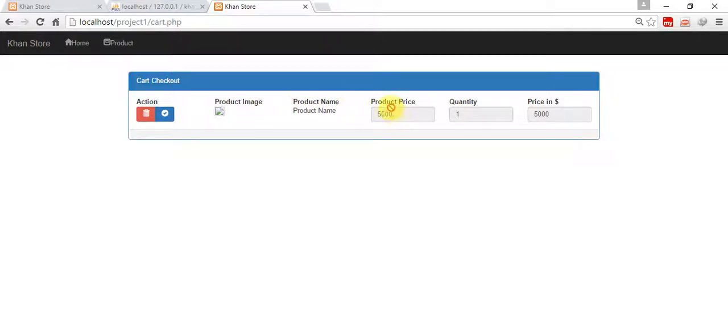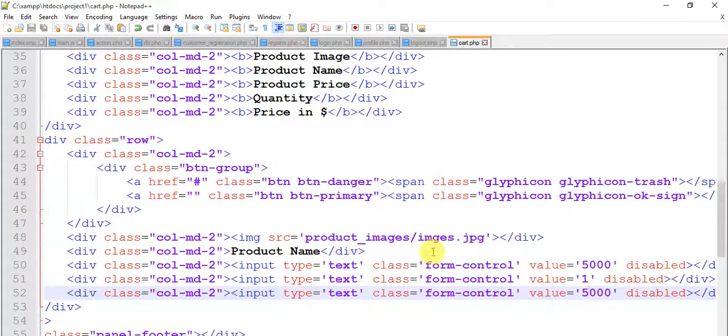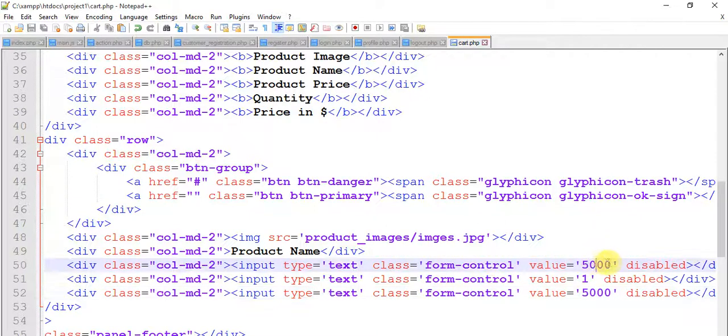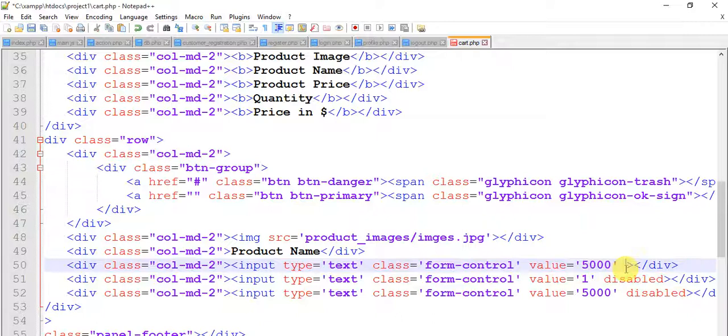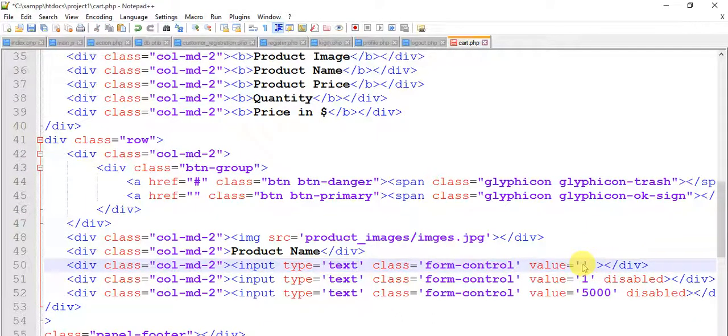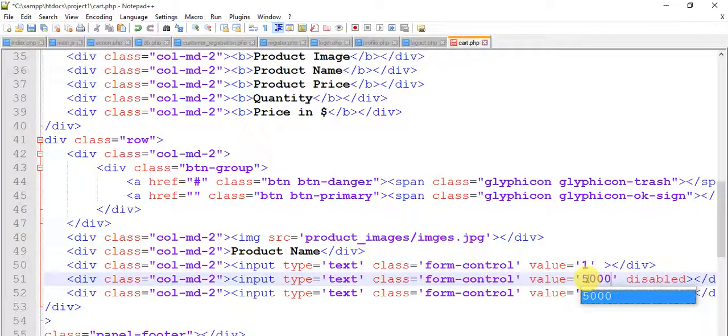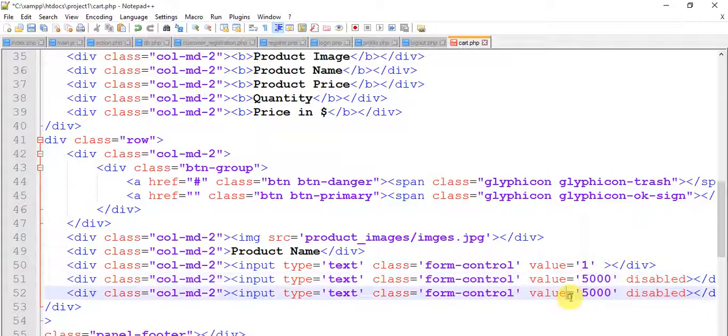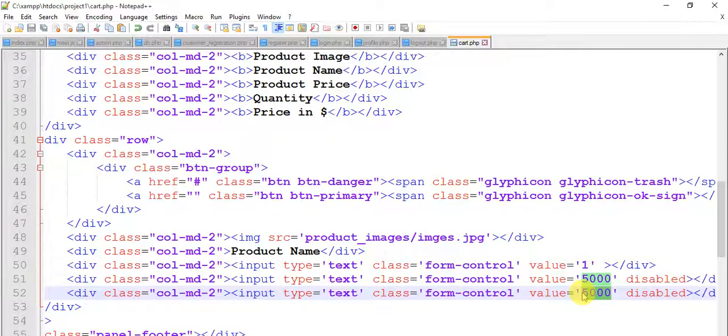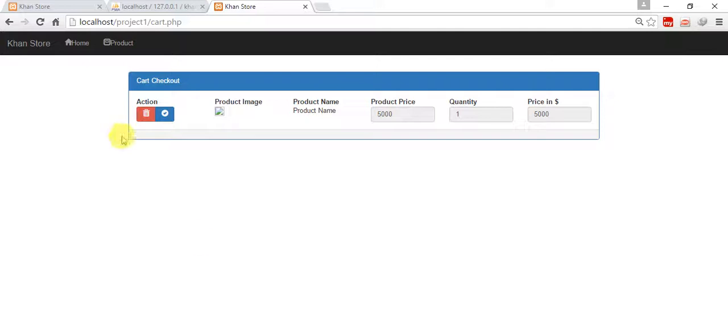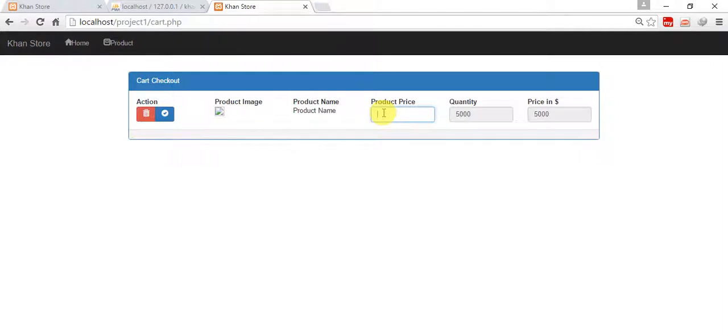So we have a product image, product name, and product price 5000, quantity 1, price in dollar. Actually we need to remove this disabled property because we can increase or decrease quantity. Value 1, and this is price 5000. Right now here we can increase or decrease our product. Thanks for watching friends, meet you in the next part. Don't forget to like and subscribe.